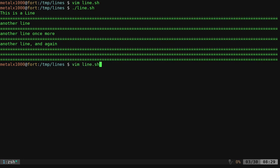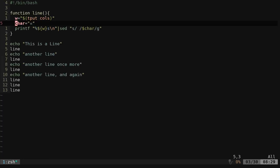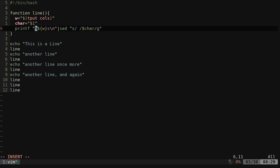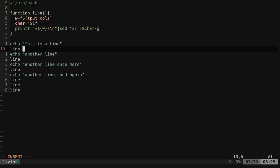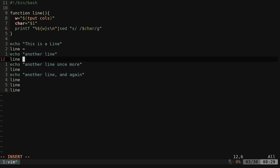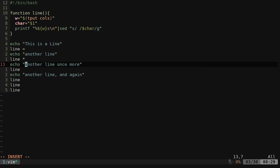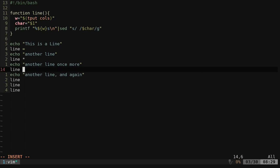Something else we could do is we could also say change this to dollar sign one. And then if I want, I can actually pass different characters. So we'll do an asterisk there. I think that would be okay.